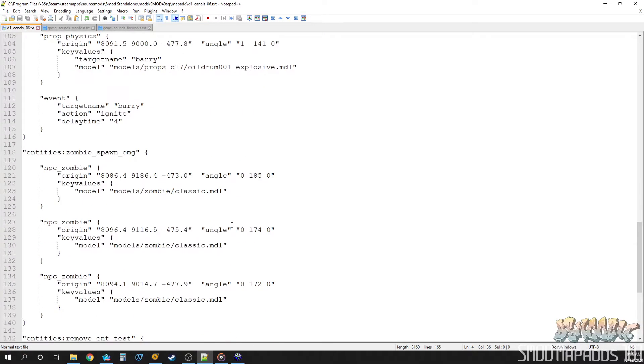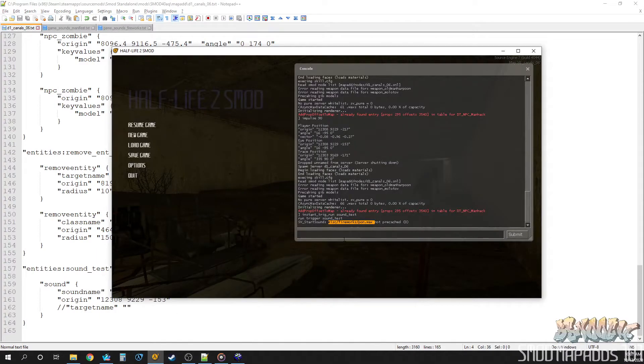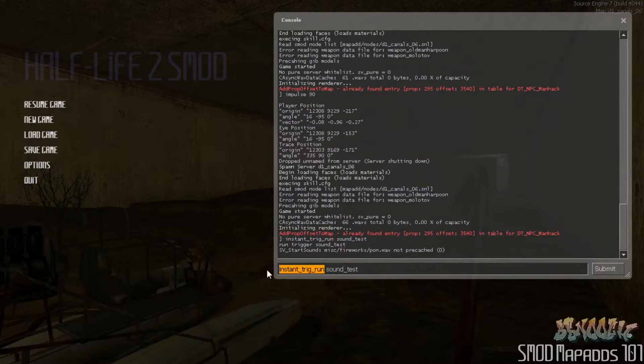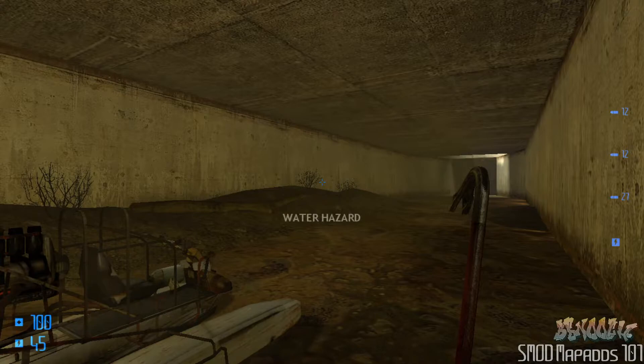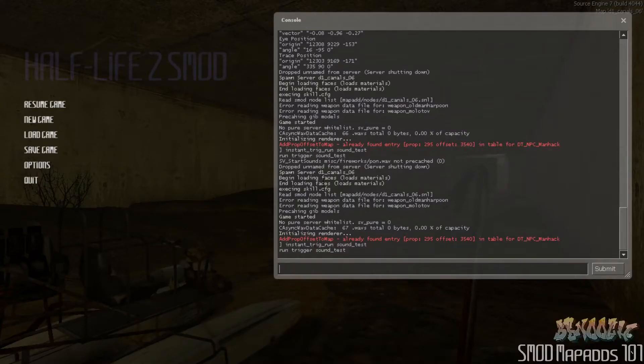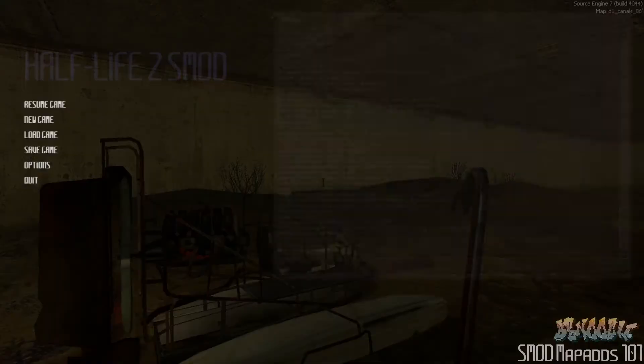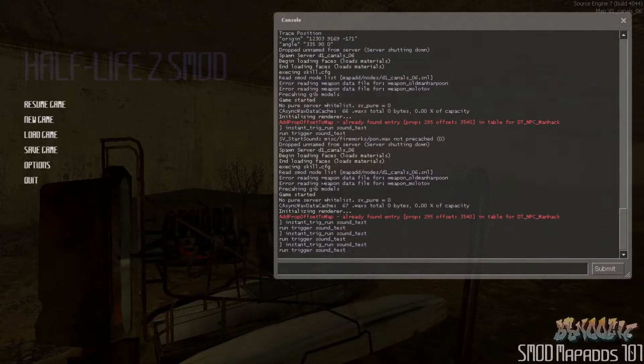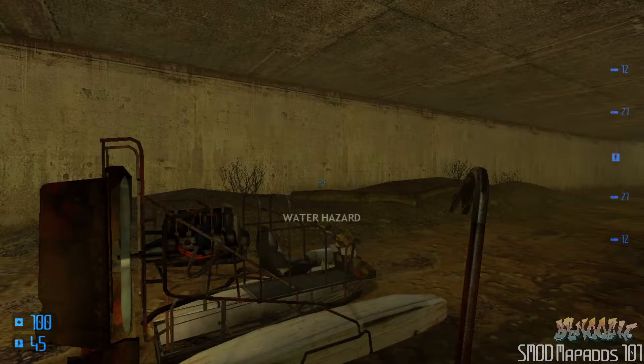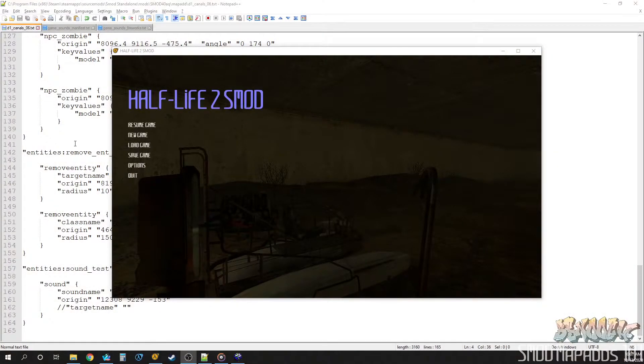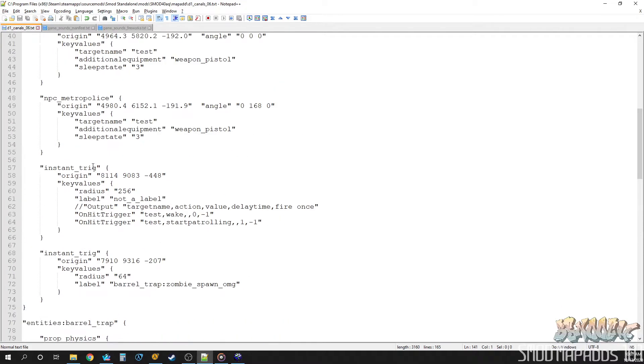The last thing we need to do is, for some reason the sound doesn't play through, doesn't play in the game when you run it through this command instant trigger run via the console. It's just some kind of weird thing. Like, I'll show you what I mean. So if we run that thing again, you can see we're not getting a pre-cache error anymore, but there's no sound.